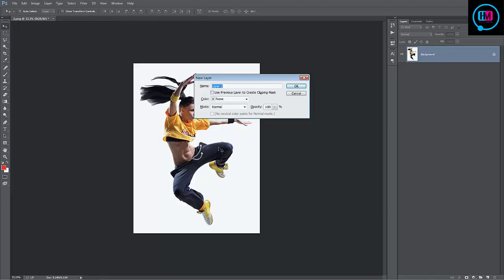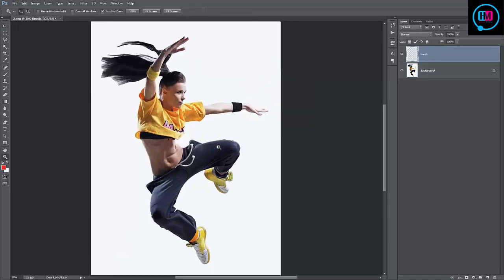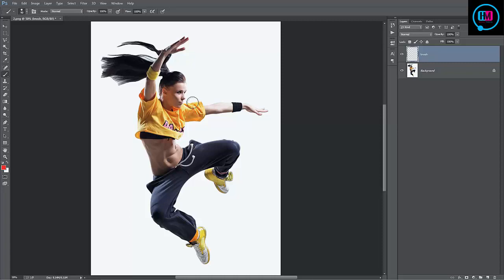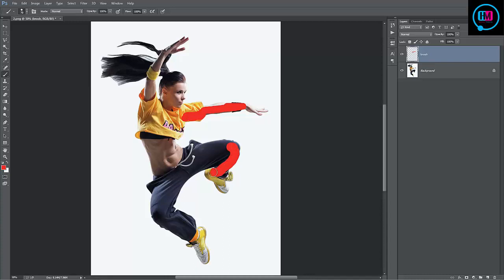Create a new layer, call it brush. Hit B on the keyboard to get our brush and select a hard brush. Let's start painting in where you want to disperse. We'll get this one going down.